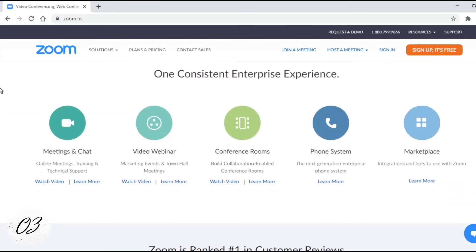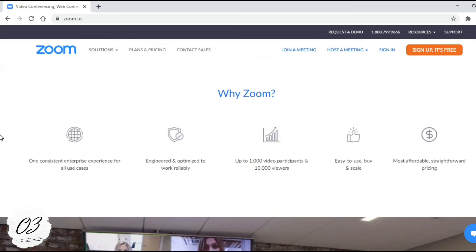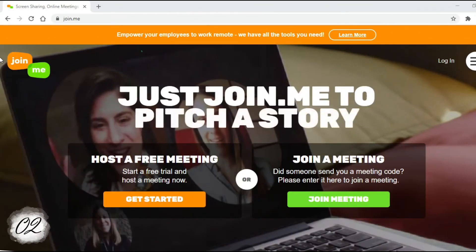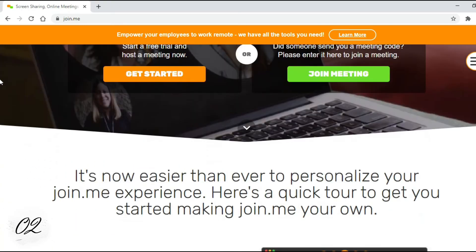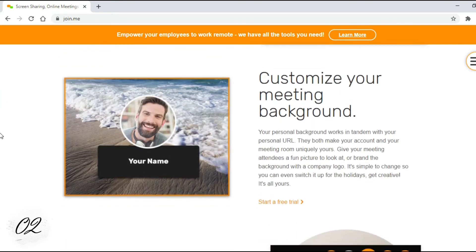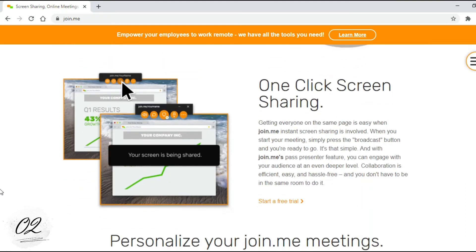Zoom features an easy, reliable cloud platform for video and audio conferencing, chat, and webinars. Number 2: Join.me. Join.me is a very user-friendly online screen sharing tool. Online meetings and team collaboration are all fast and easy at Join.me, with audio and video conference calls, whiteboarding, and customizable meeting links.